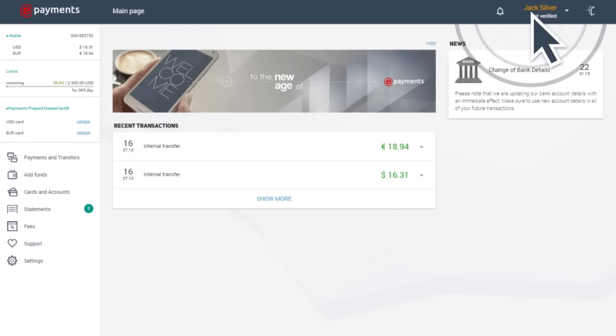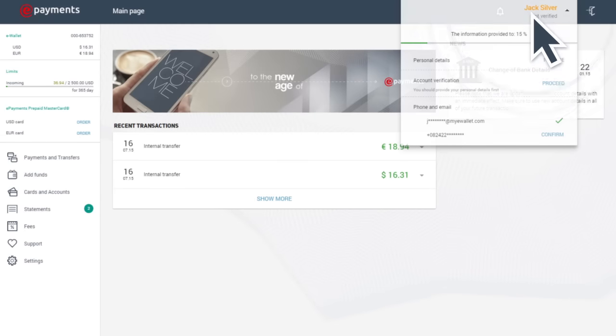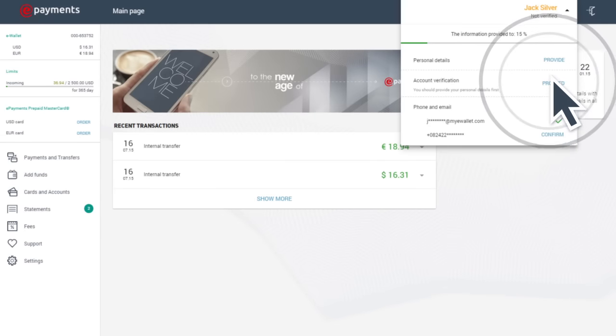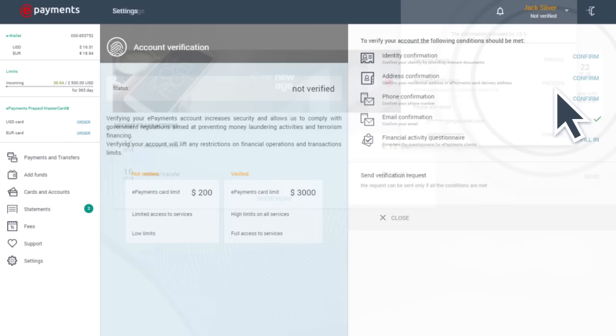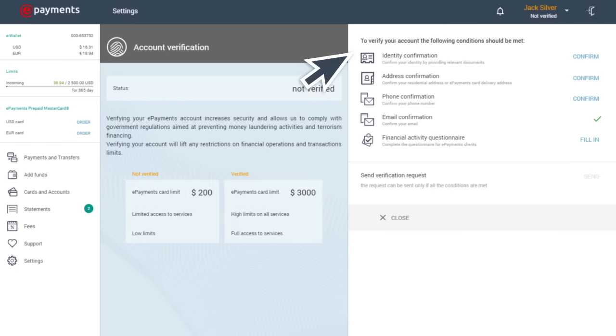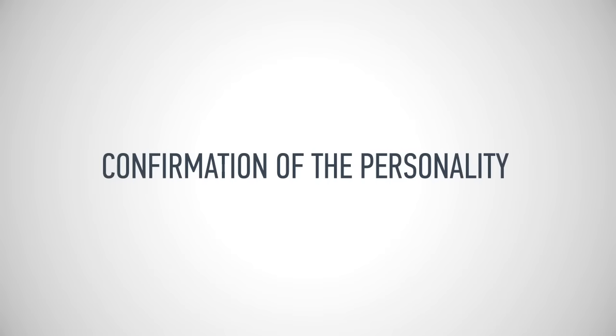In order to verify your account, go to the Settings tab, then choose Verification. Verification requires just four simple steps.